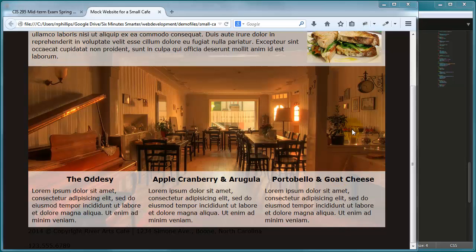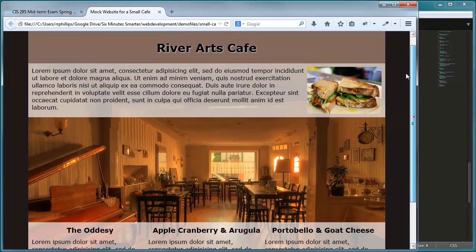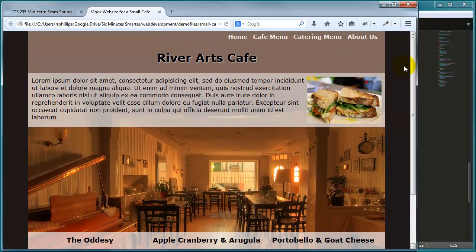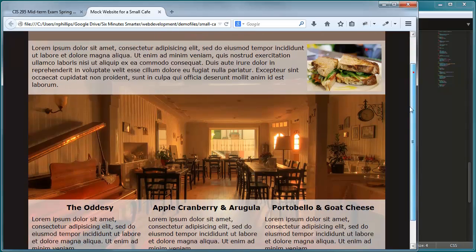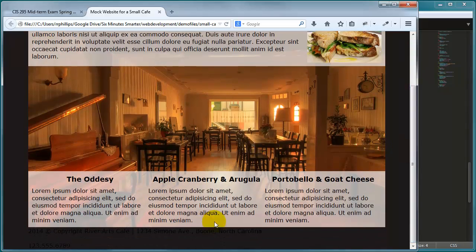Hey, this is Ralph and in this video we're going to keep working on the River Arts Cafe Small Business Website as we get closer to finishing up the desktop version.